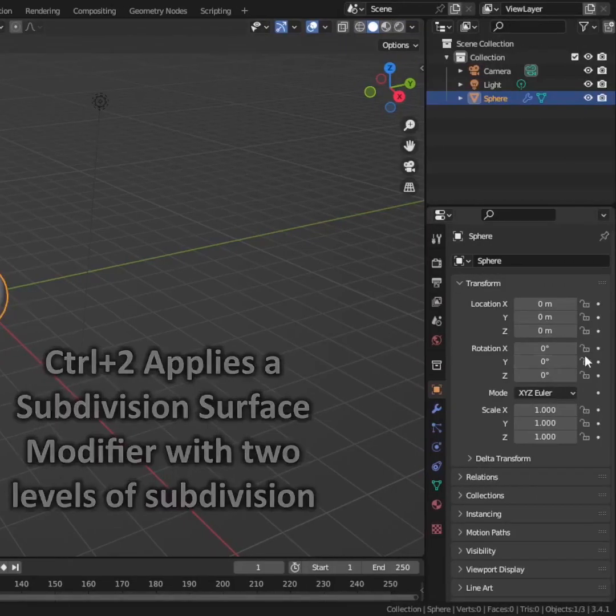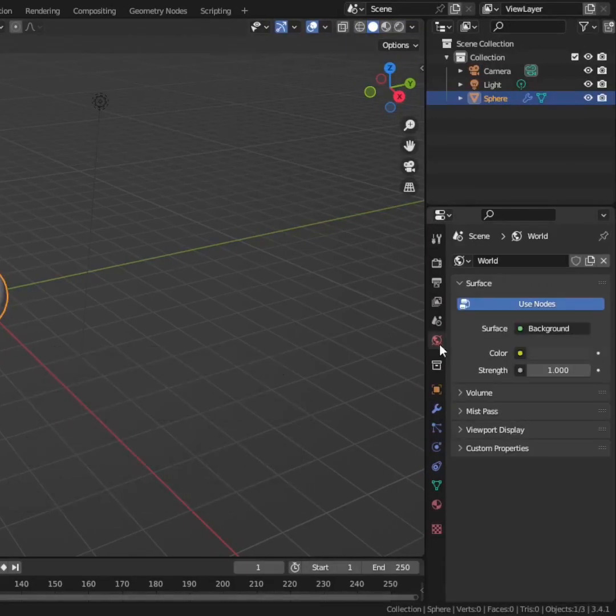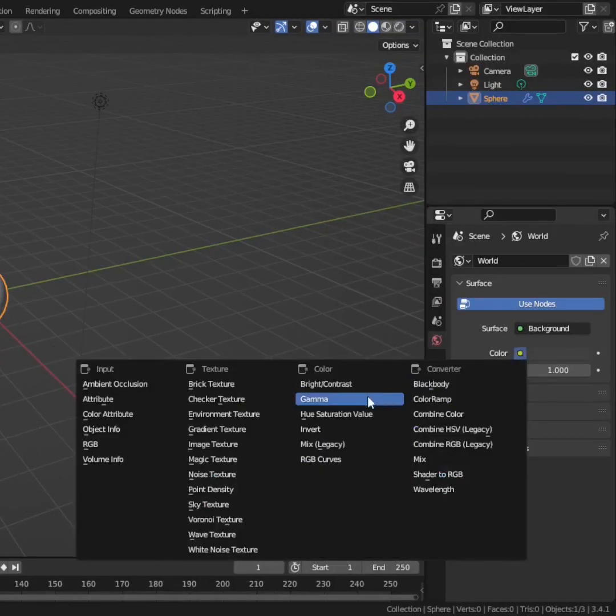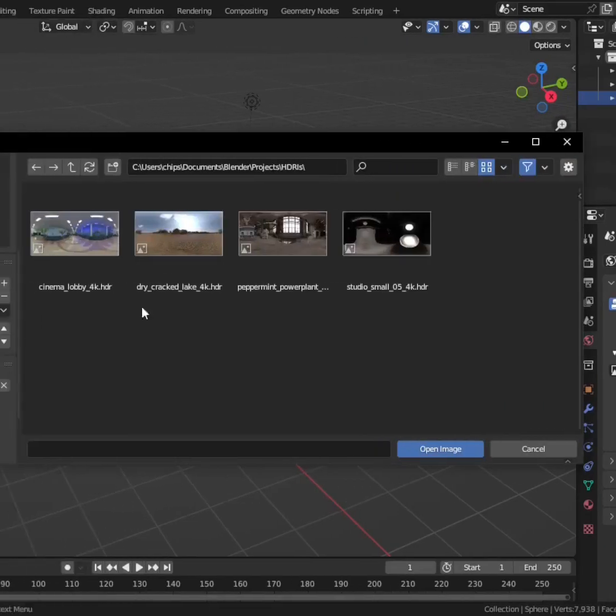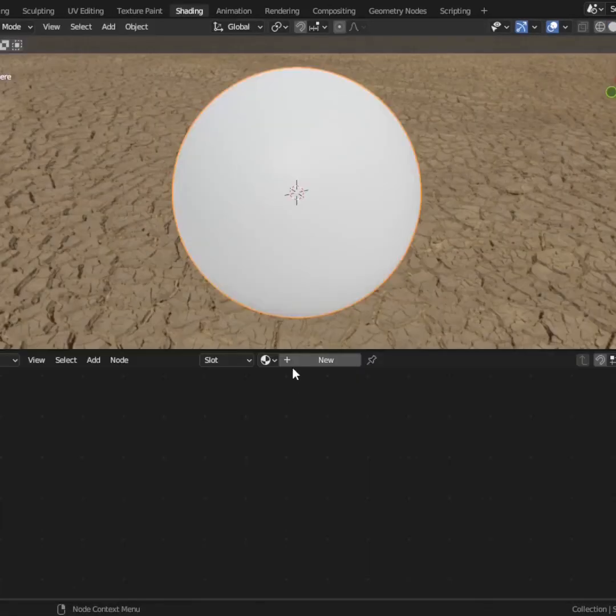You're going to want to apply an HDRI to give your glitter some realistic lighting and reflection. You can find a lot of these for free on Polyhaven.